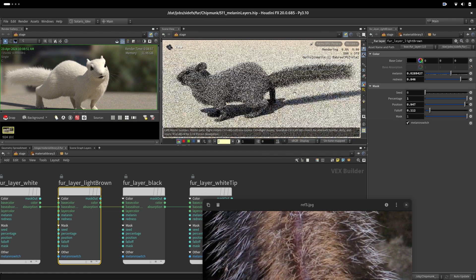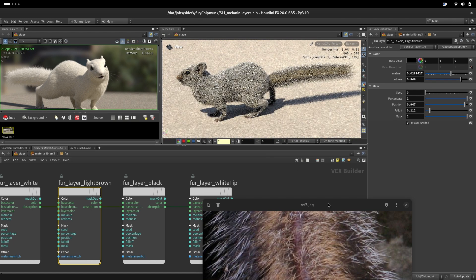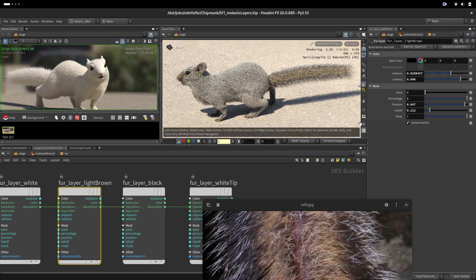So now we will create the textures for the patterns that we see on the back and on the side.